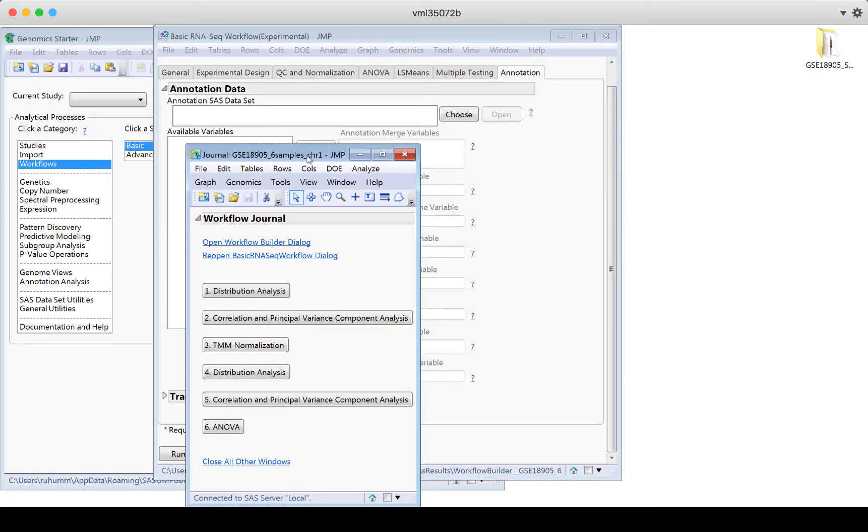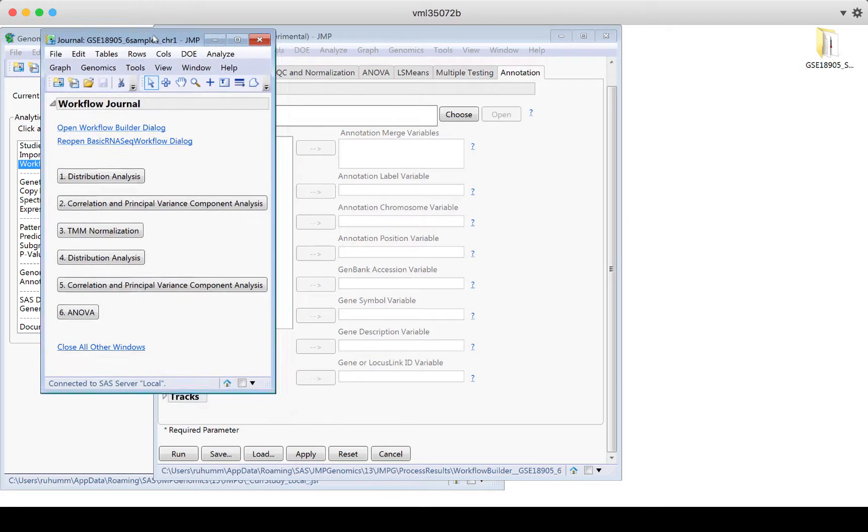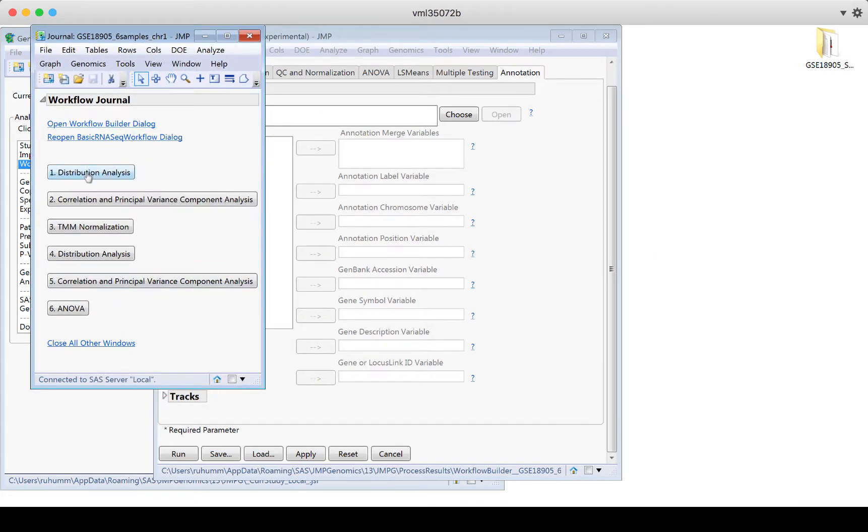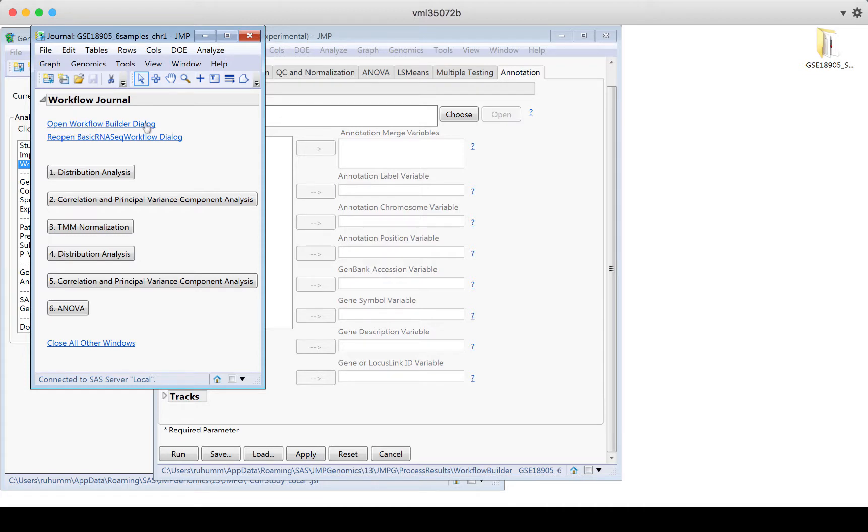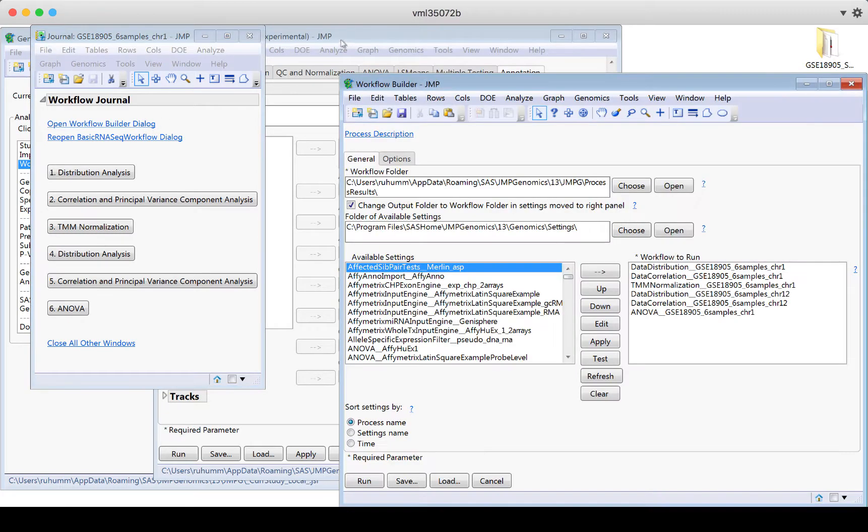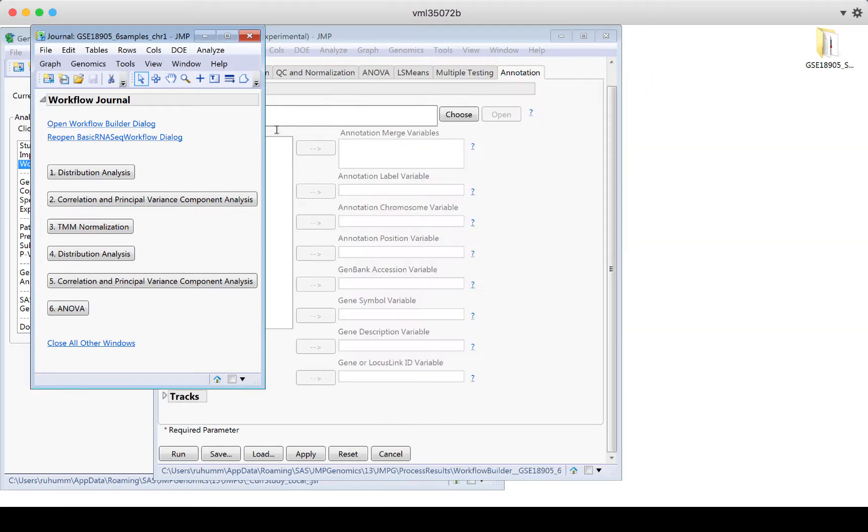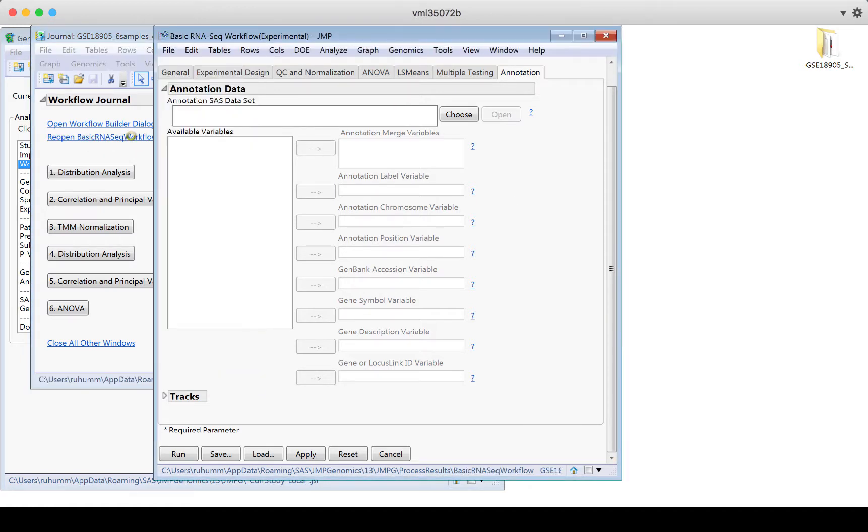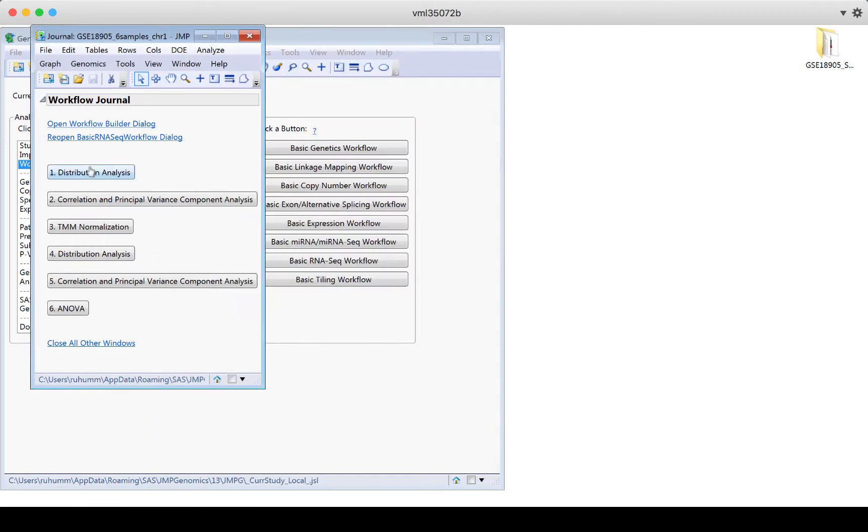So here's the output. It output into a journal for us. If I click on these buttons, so a journal is a way to save your reports in jump. It's a special jump file extension, a dot J R N file extension. So this journal, if I click on open workflow builder dialogue, it's going to reopen the workflow builder dialogue. So I can ask to reorder things or I can change things. I can edit the options and so on. I can also reopen that workflow dialogue. This one that I have in the background. If I click on this, it just opens that dialogue again.